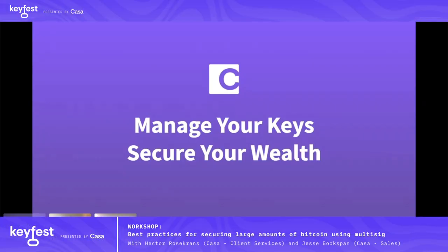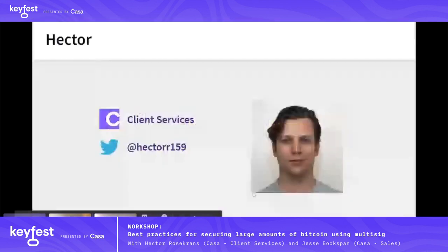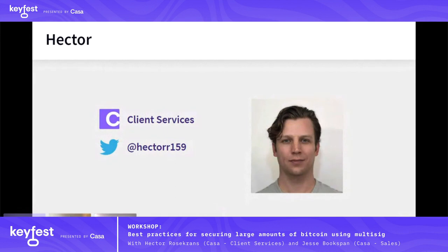Hi everybody, I'm Hector. I lead client services here at Casa, and welcome to Manage Your Keys to Secure Your Wealth. Today we're going to be talking all about how to apply concepts of cryptography and how to start using those as building blocks to, practically speaking, secure substantial amounts of wealth and make sure that we're doing this for the long run.